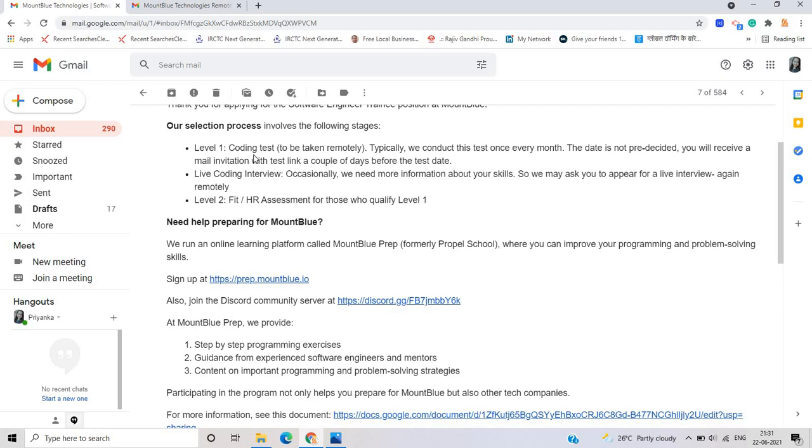So if you clear this coding test, the second is live coding interview. We need more information about your skills. So they ask you to appear for live interview again remotely.